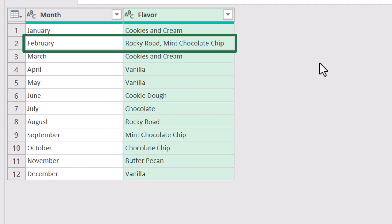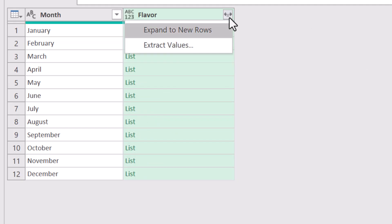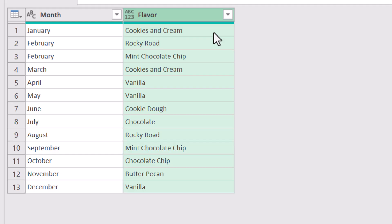Now if you wanted each of those popular flavors to be on a separate row, like a separate transaction, let's delete that extracted values step. We'll go back and do this again, but we'll use the expand to new rows option. Now you see in February, Rocky Road and mint chocolate chip are on separate row entries.